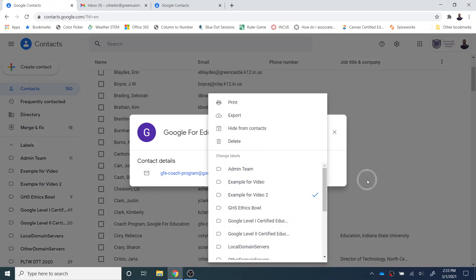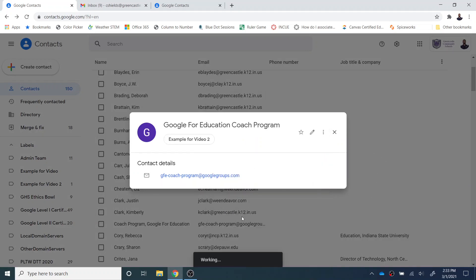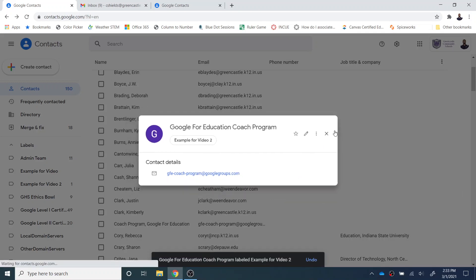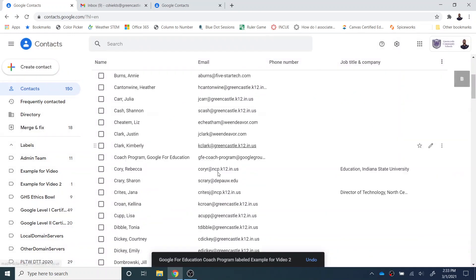And then I can just click out in space somewhere, and it'll take a second down here, say it's working, and then that person will be added to that list.